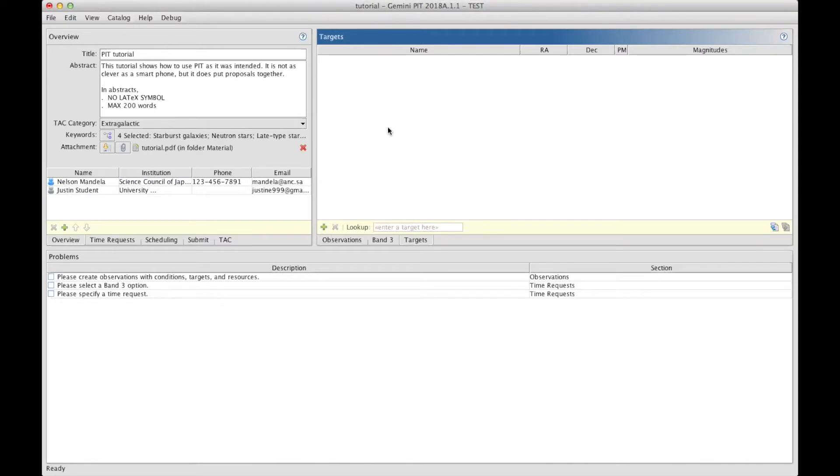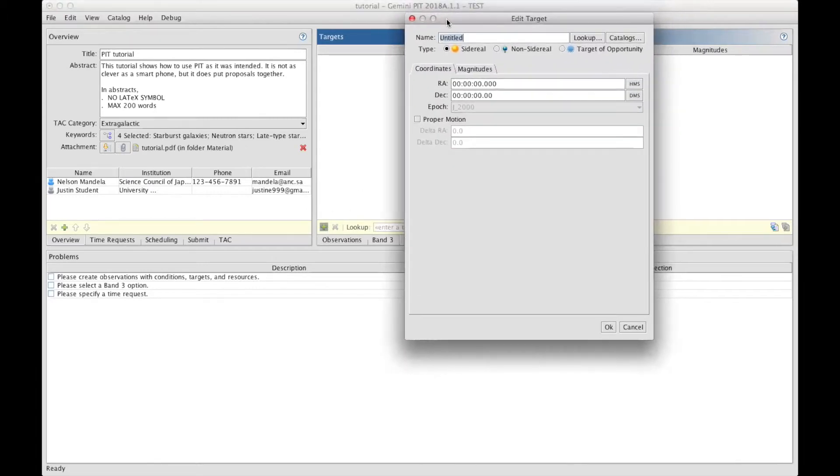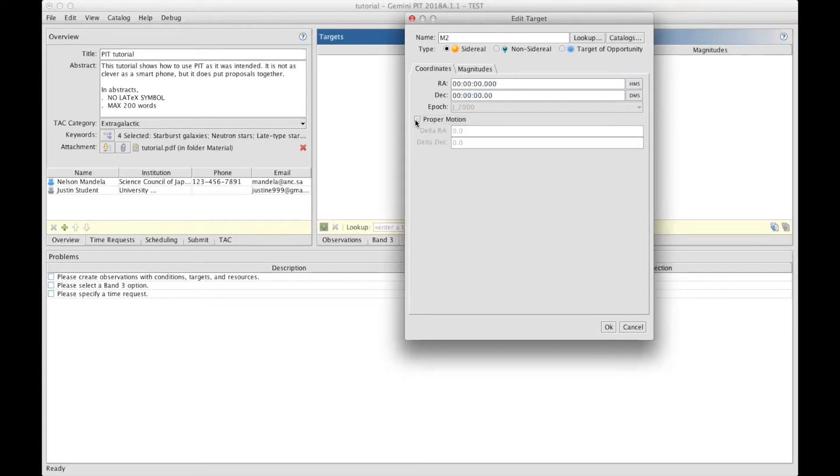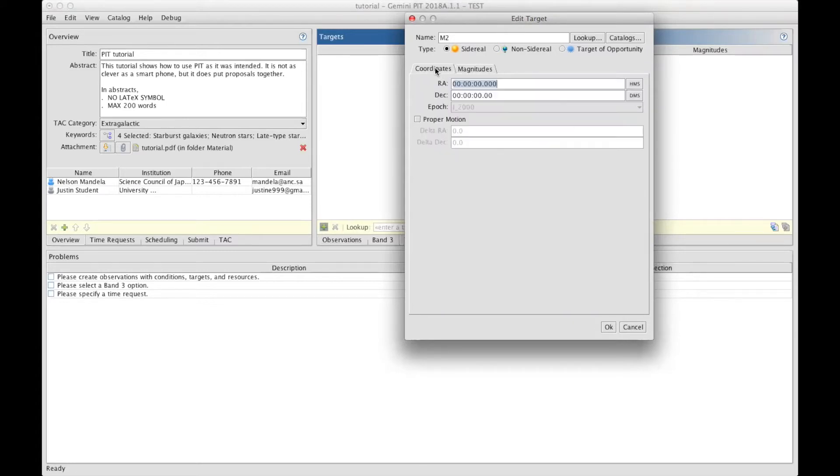We will start with the target section where you can enter your target one by one if you want using the green plus sign here. That sign brings up a window into which you can enter the name of your target, its coordinates, proper motions if it has any, and magnitudes.